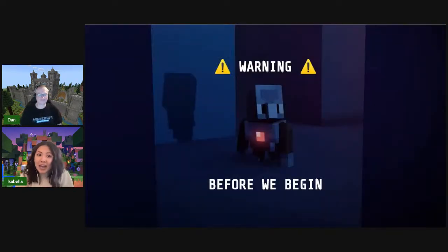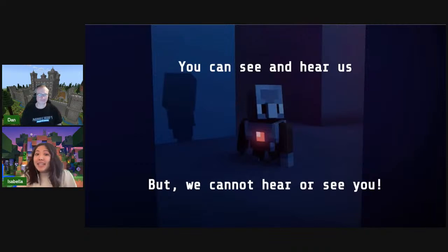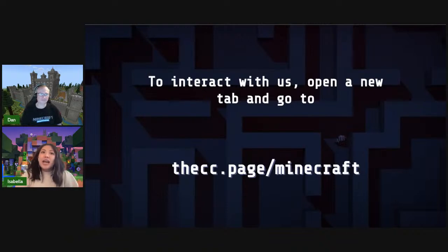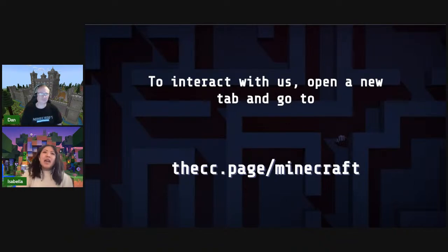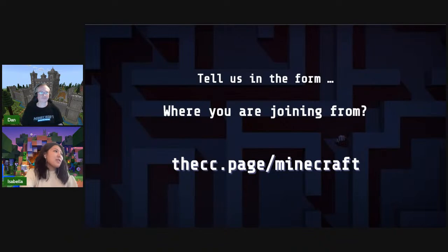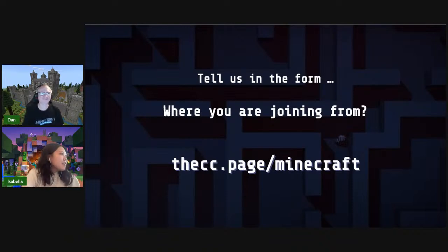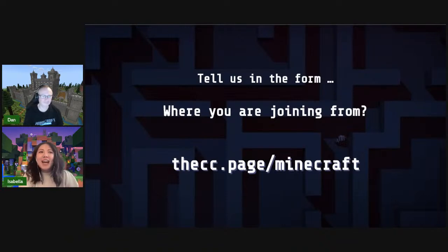Remember that you can see and hear us, but we can't hear or see you. The way we're going to communicate is using our form. Open up a new tab and go to thecc.page/Minecraft. We're going to test to see if you're able to communicate with us. Our question is: where are you joining from? We can see we have several people coming in from India, and Victoria, and Kenny.